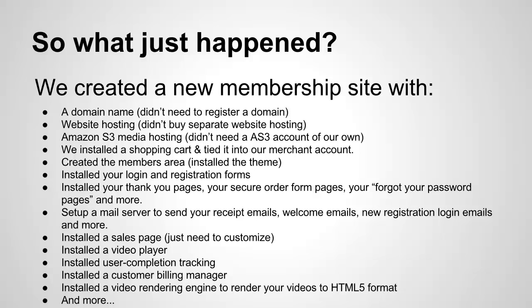We installed a sales page. We haven't configured it. We just need to customize it, but it's there. We installed a video player. We installed user completion tracking so we can track your members as they go through your content. We installed a custom billing manager so your customers can manage their billing once they pay you or register for your products.